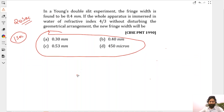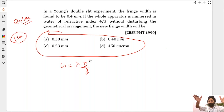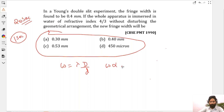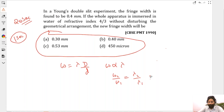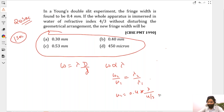Let's see all the methods. ω = λD/d — the whole setup as it is immersed in water. D is not changing, d is not changing, so fringe width is proportional to λ. The new fringe width divided by the old fringe width equals the new λ divided by the old λ, which was 0.4 multiplied by the new λ. New λ is the old λ divided by 4/3. Cross-multiply and simplify — you get 0.3.